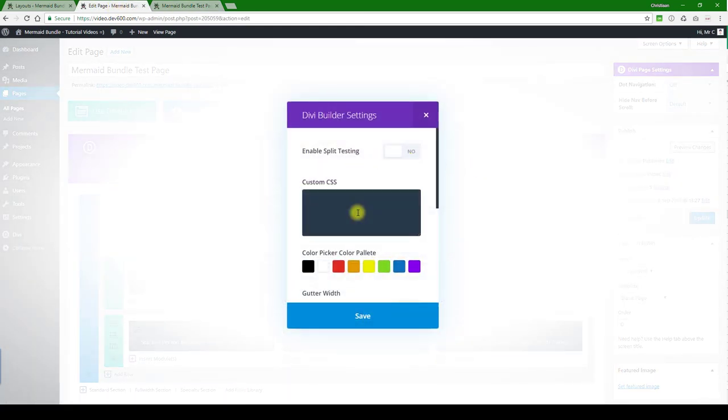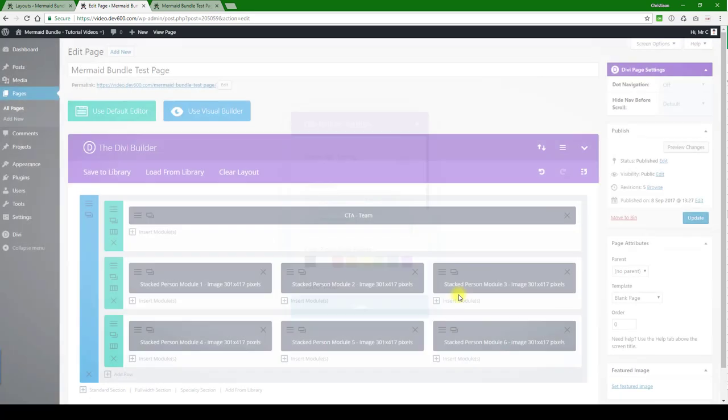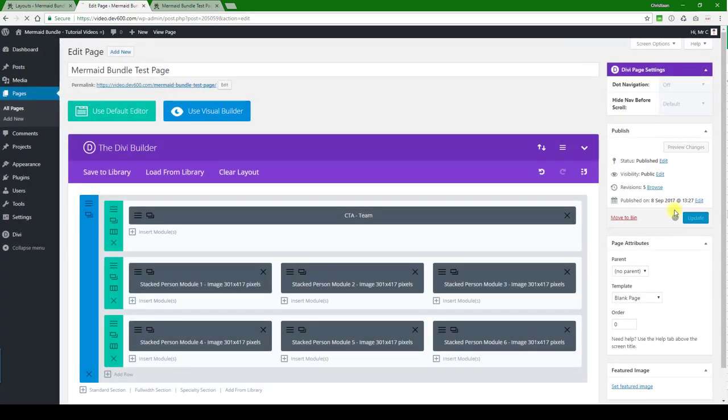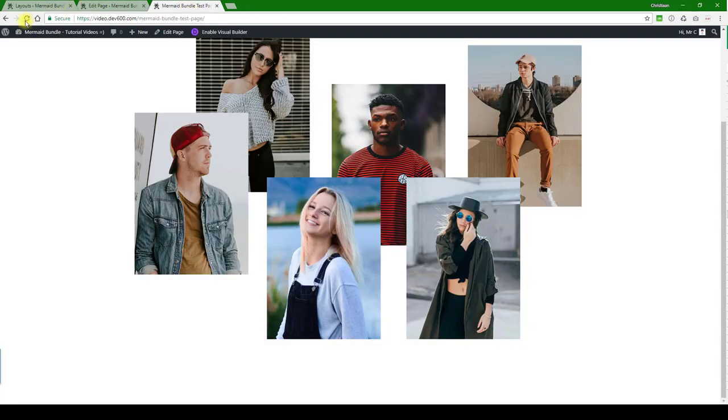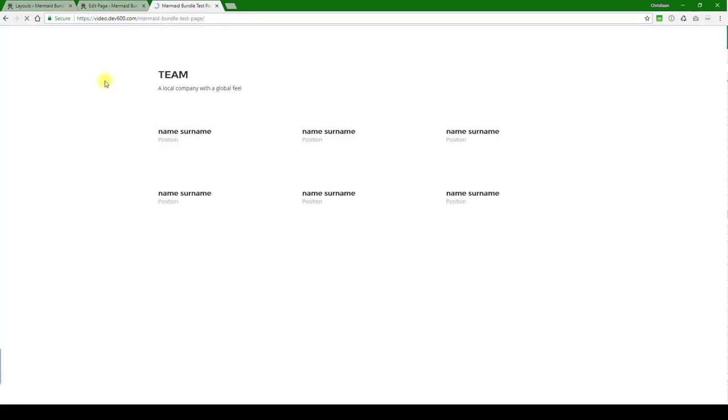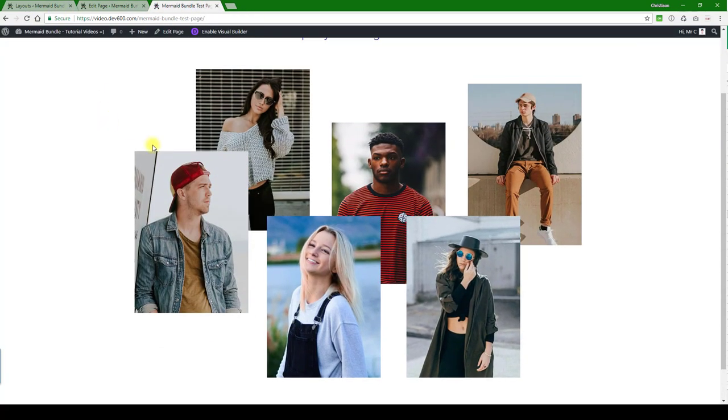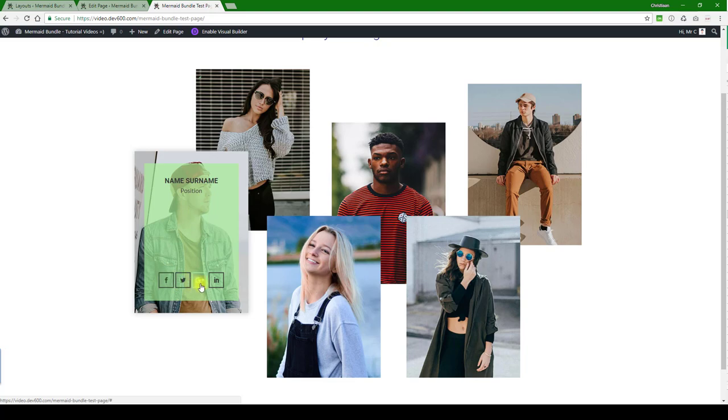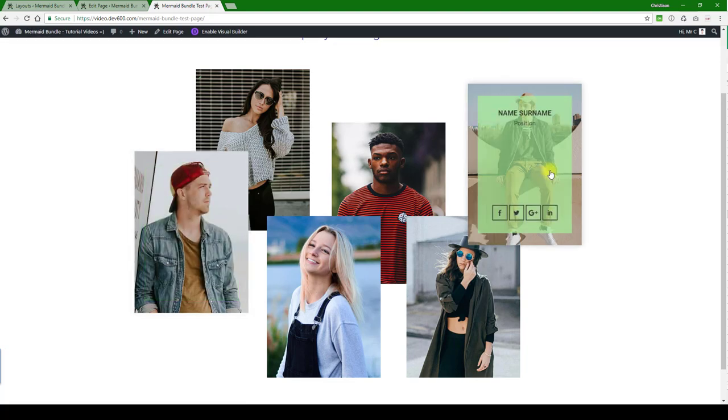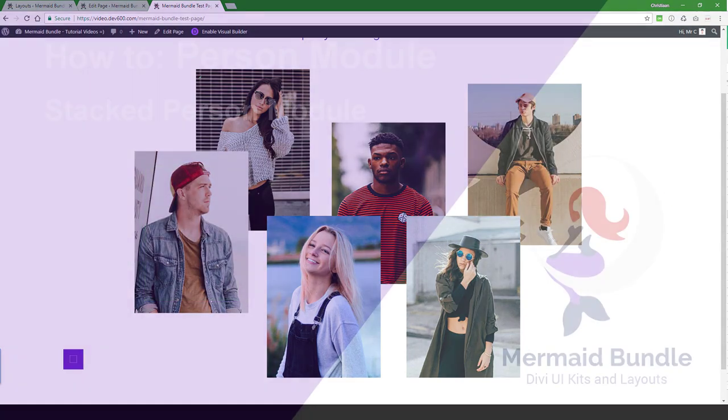And then we can grab this code from the stack person module, then we're just going to enter it into the custom CSS box for page level. Click save, click update, and then we can reload. And now we'll get the hover color and we'll see the different hover color on the icon when you hover there. That's how you update this module.